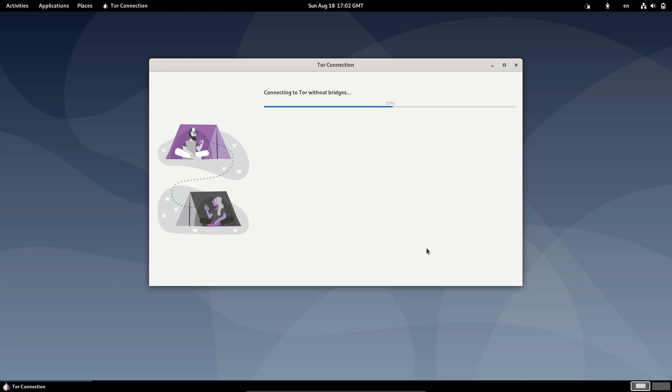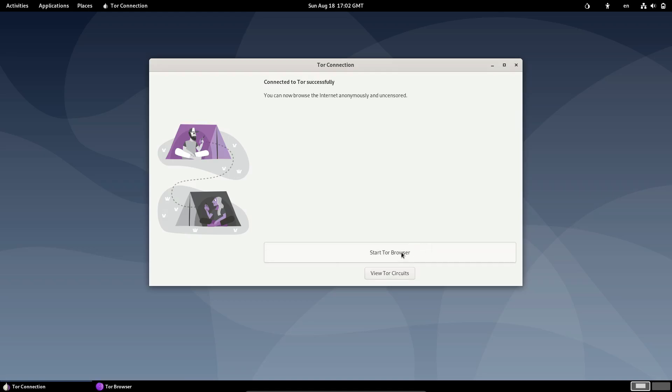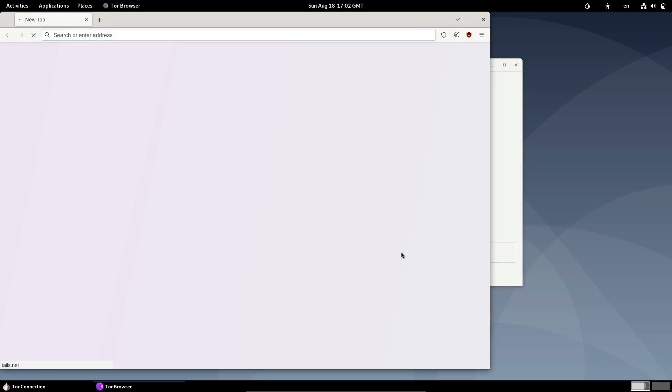For those who rely on Tails as their go-to privacy tool, this is a big deal because it ensures that your system can keep up with the latest tech without sacrificing security.